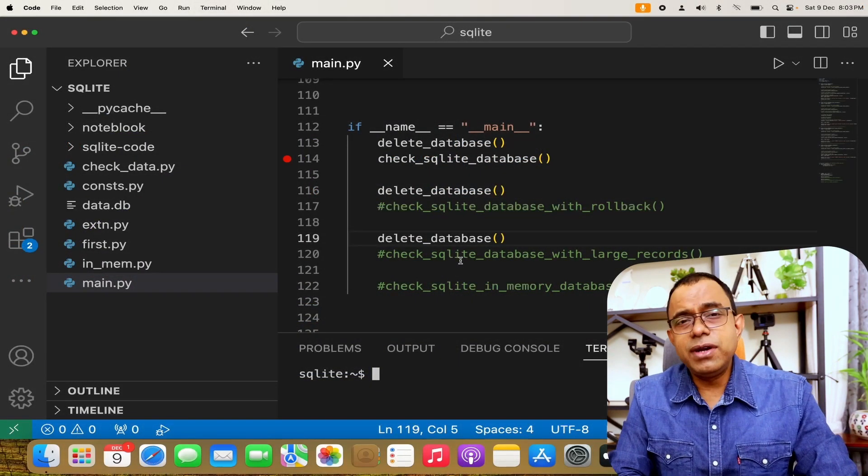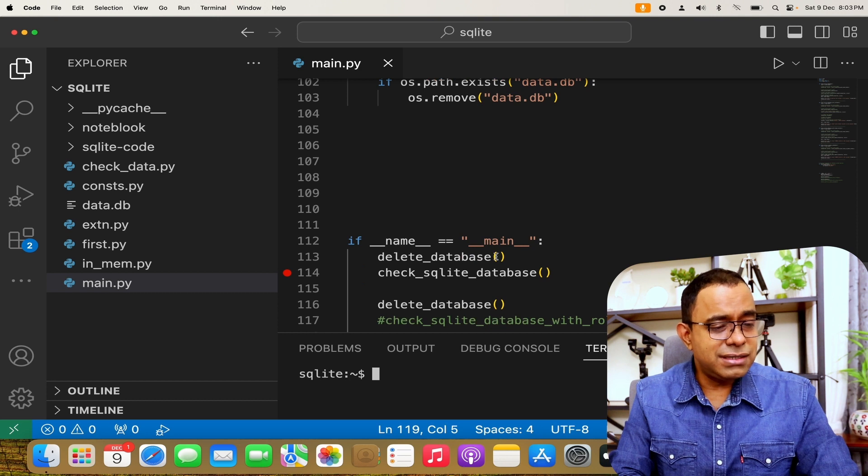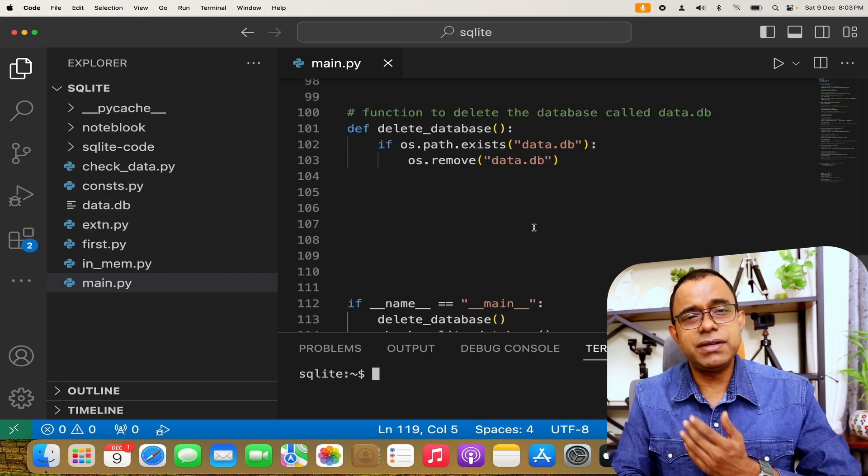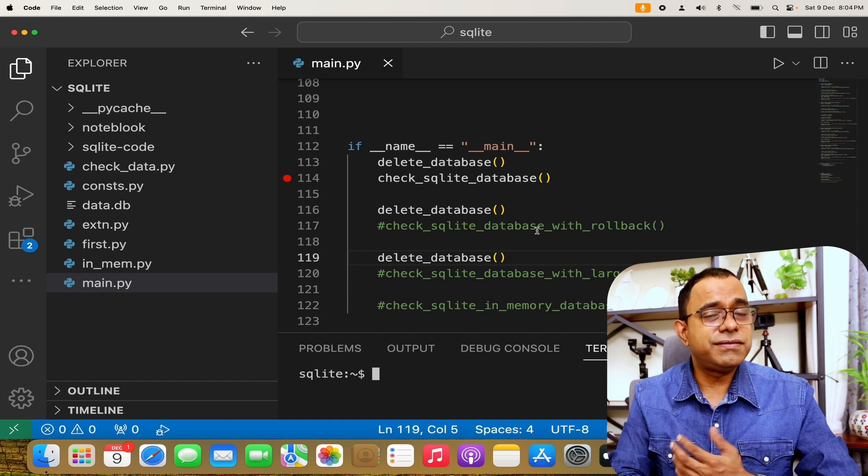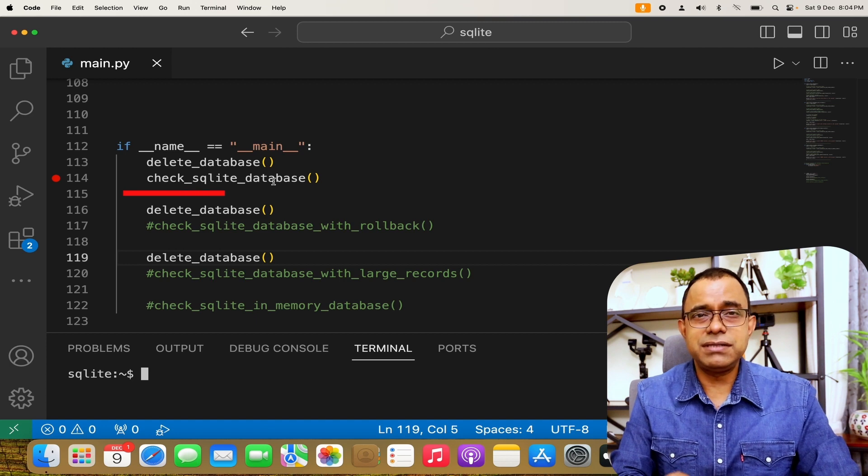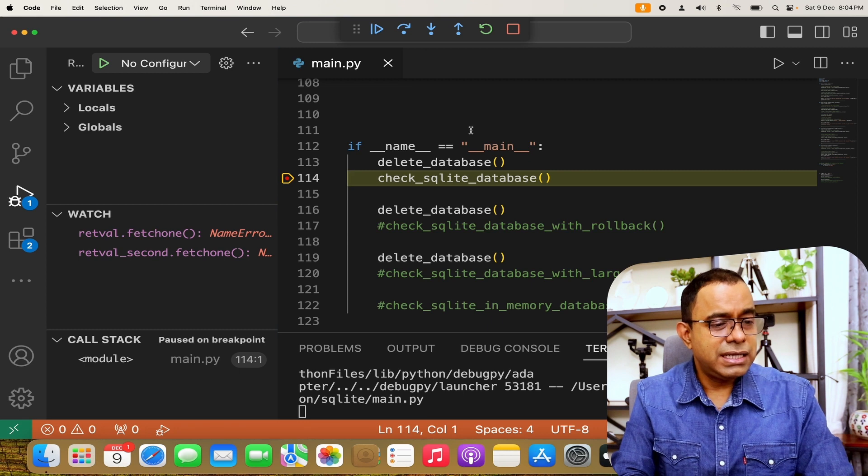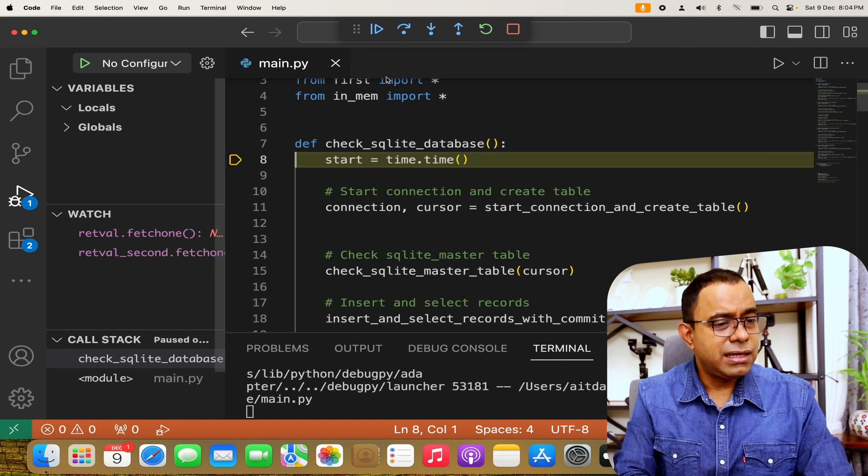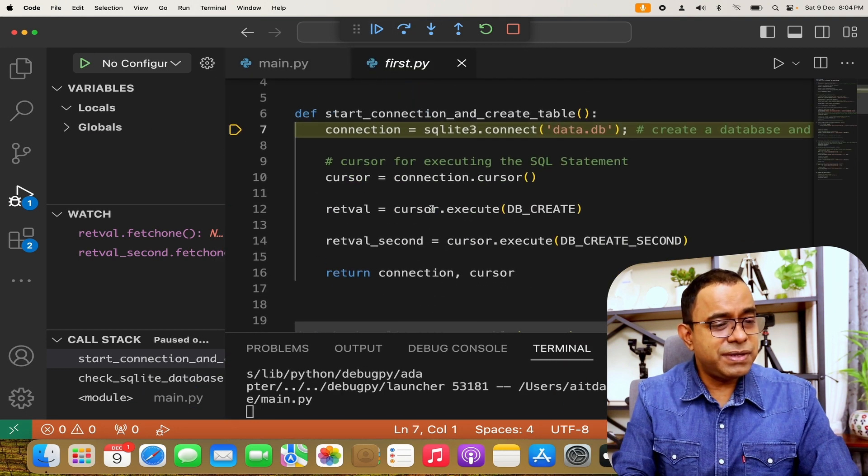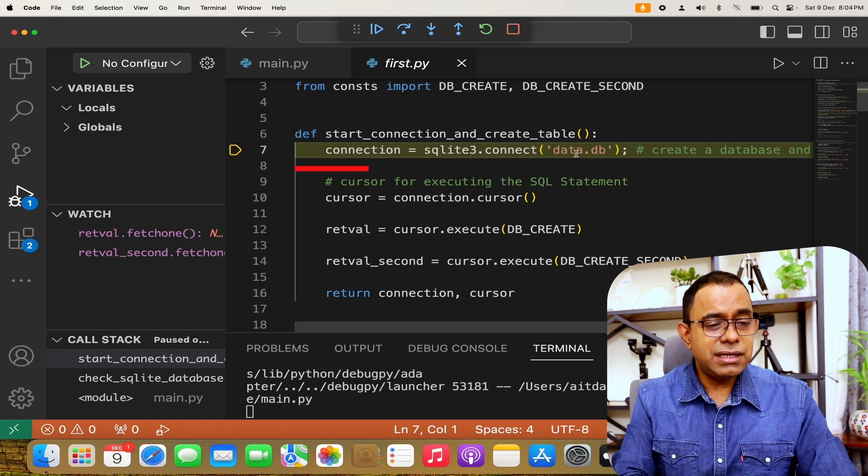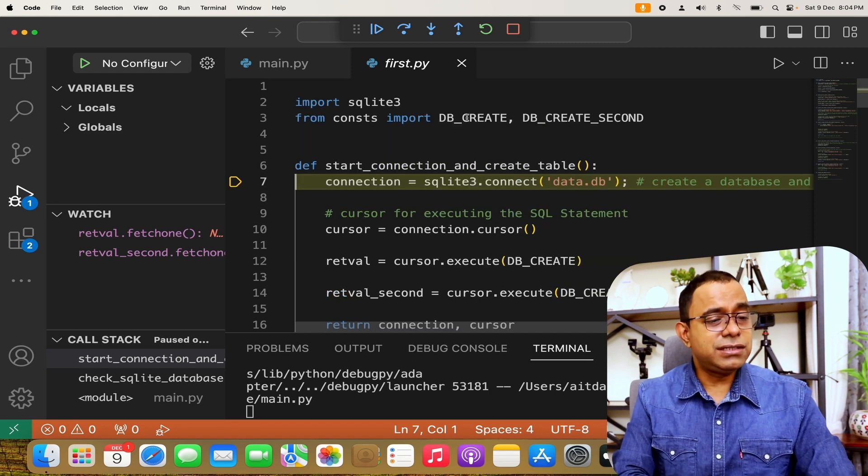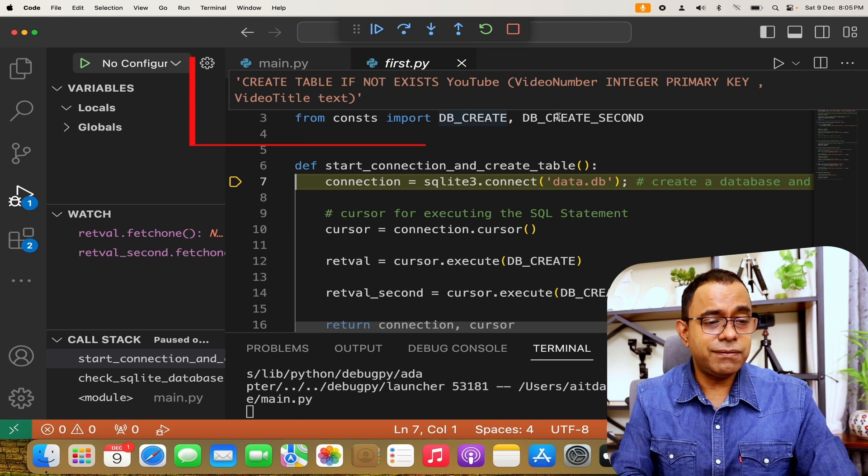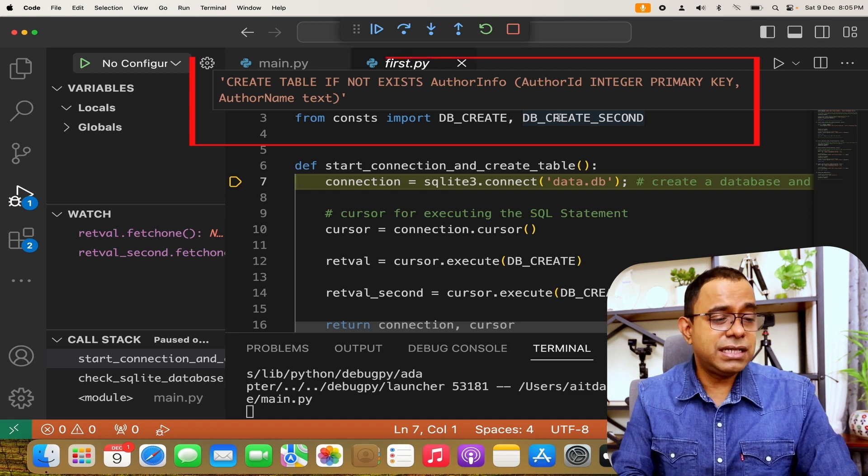So here is my folder right now. I'll go ahead and run this particular code in the debug mode so that I can explain the same to you. Now I have written this delete database because I wanted to delete this data.db whenever I start my code because while demonstrating, I may create the file multiple times and I may forget to delete the same. So the first thing first, let's start with check SQLite database. We'll go into this code and see how it works. So I'm entering in the debug mode. So I start my connections. Now you can see that I am calling SQLite.connect with data.db. I'm creating a database and creating a connection to it. So I'm creating database using these two constant. I'm creating two tables. One is called YouTube and one is called author info. I'm creating a couple of tables because I wanted to show you how it works internally.